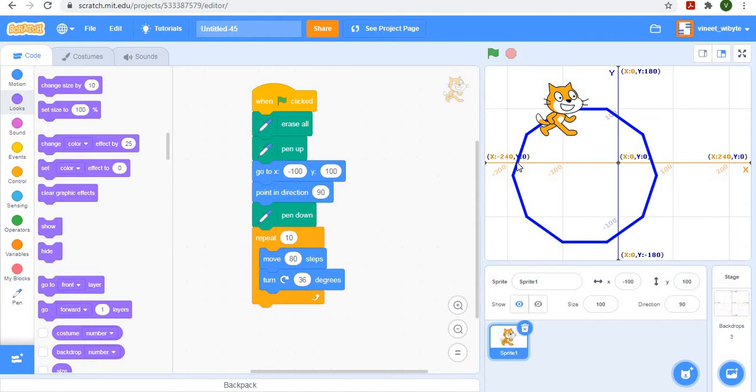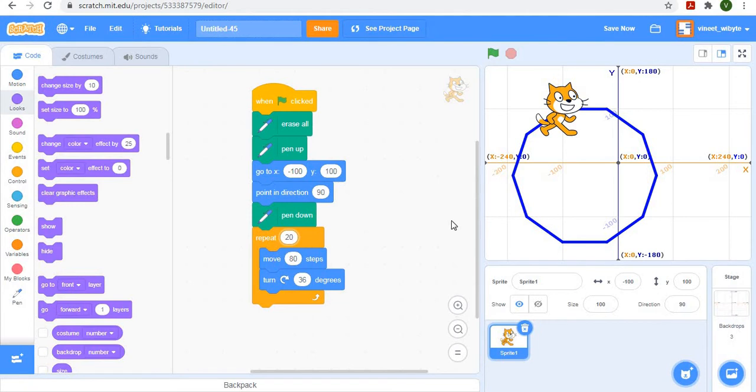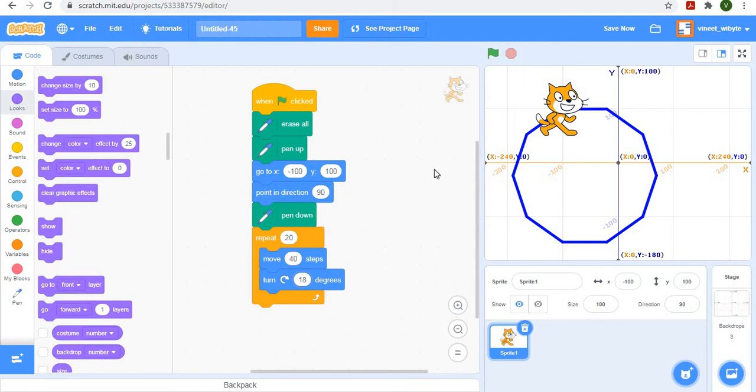Now you notice that this is already starting to look a little bit like a circle. So let's say I extended this thing. Let's say I want to make it a 20-sided figure. So if I repeat 20 times, remember that's the number of sides, I'll reduce the size a little bit so that this stays contained. And now 360 divided by 20 is 18. So I'll say turn by 18 degrees.